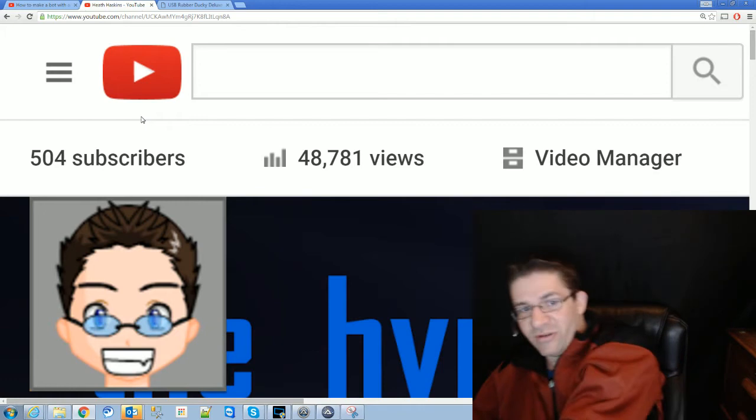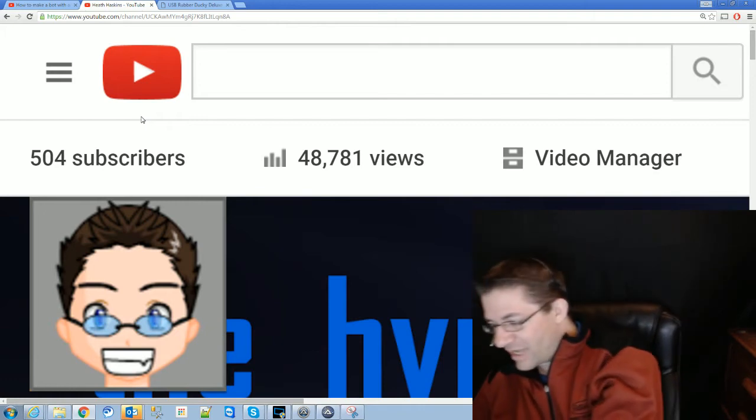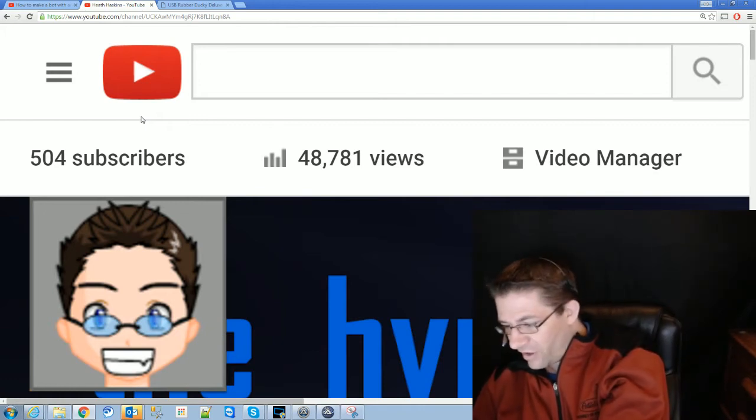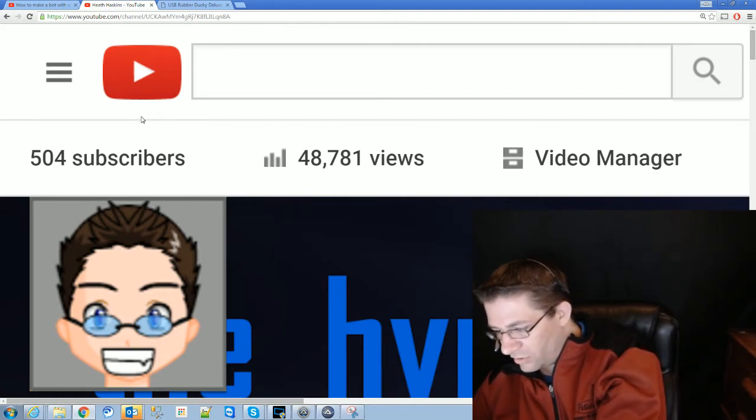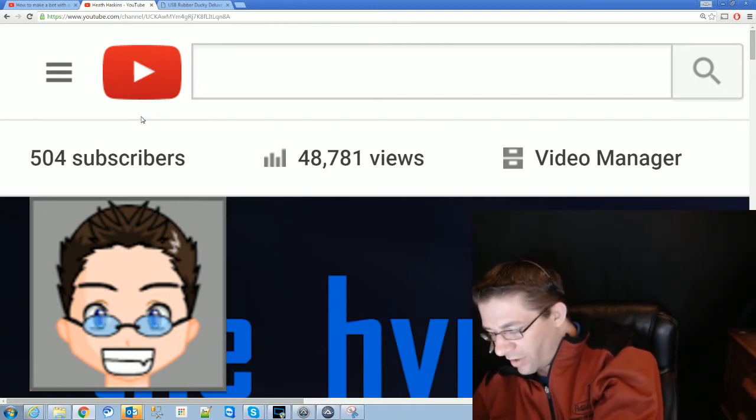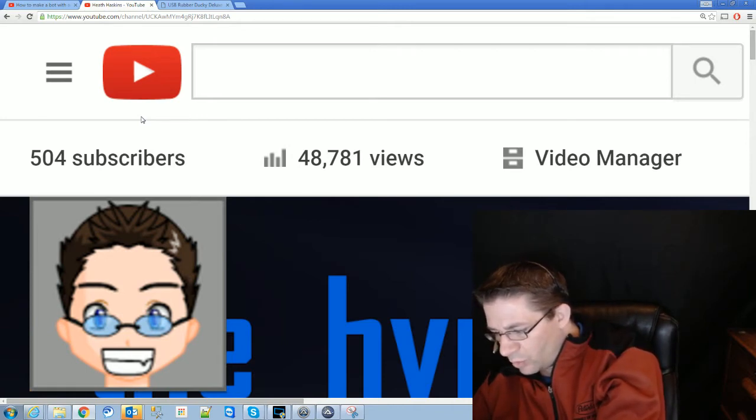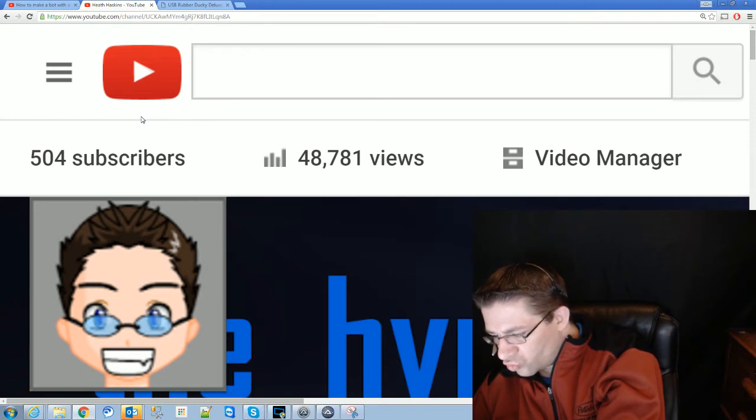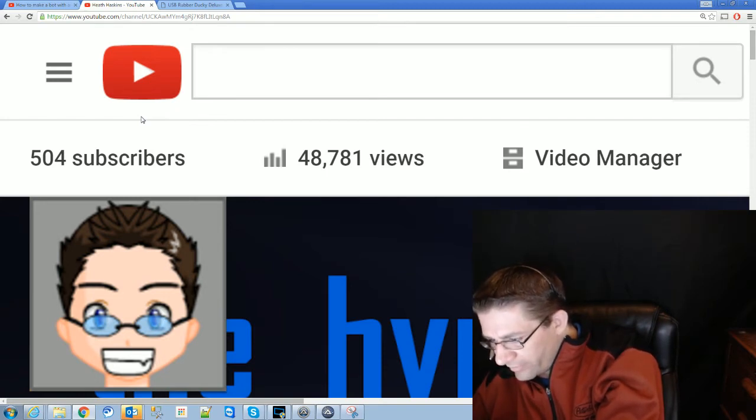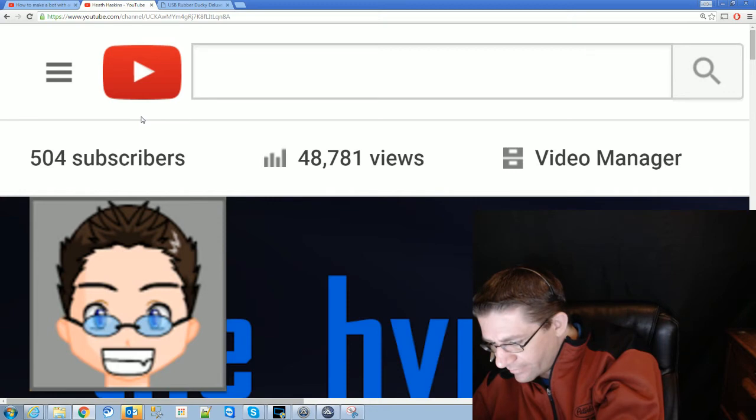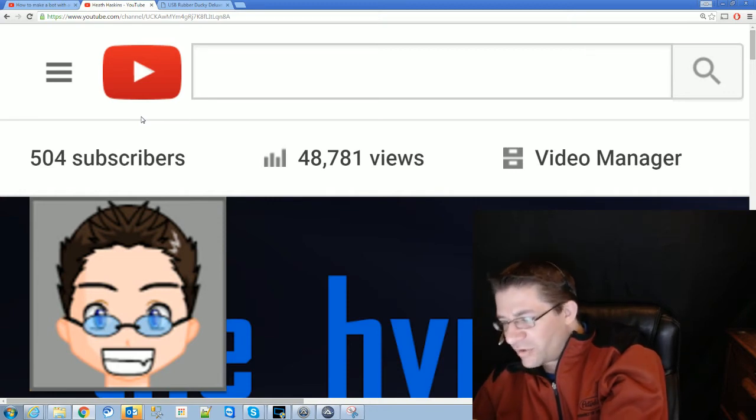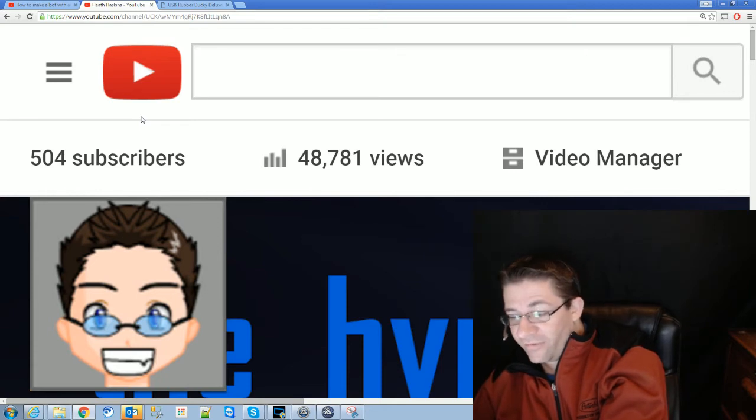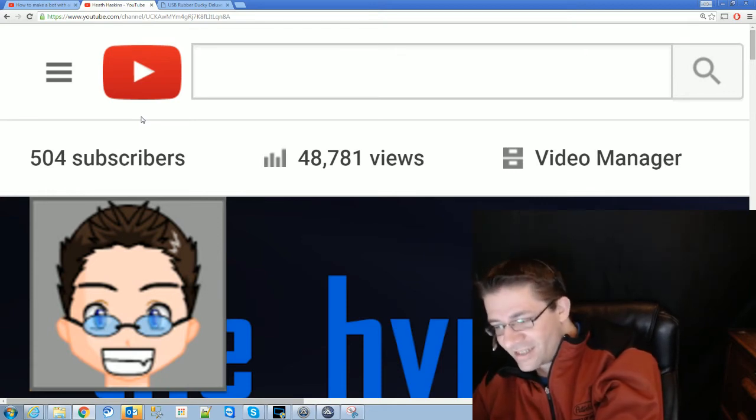Special thanks goes out to... if I can find his name. Come on, buddy. Come on. Come on. What is it? Special thanks goes to... oh, come on.